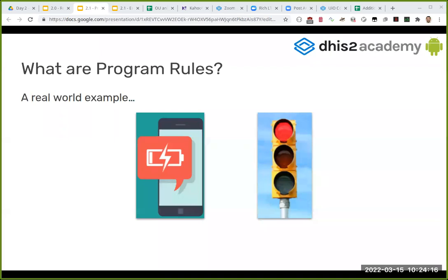I will be answering questions on the chat not related to this later on. Let me rephrase this question - in these two real world examples, what do you do when your phone is telling you the battery is low, or in the traffic light when you see a red light? Can you think about the process that you do when this happens in real life? Please write something on the chat.